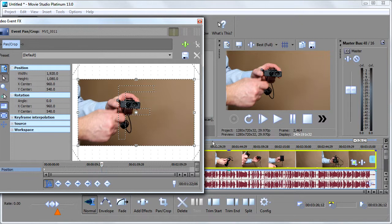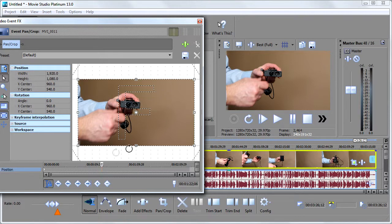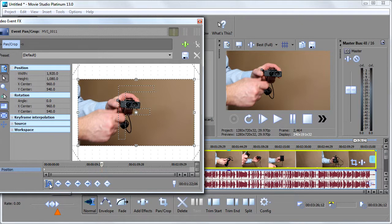First, what you want to do is you want to sync what you're seeing in this window and this playhead with what's actually in Vegas over here. And to do that, what you would do is click this guy, Sync Cursor. It's either going to be on or off.